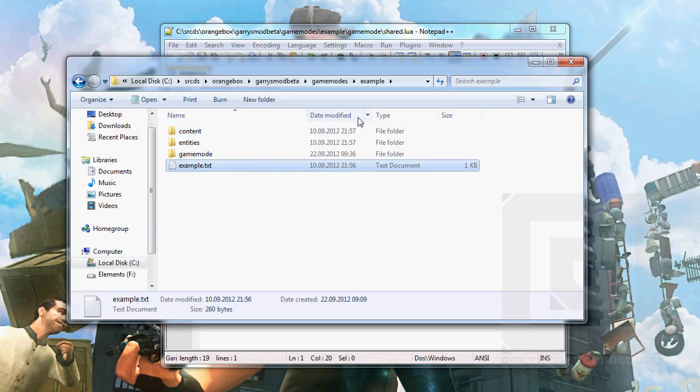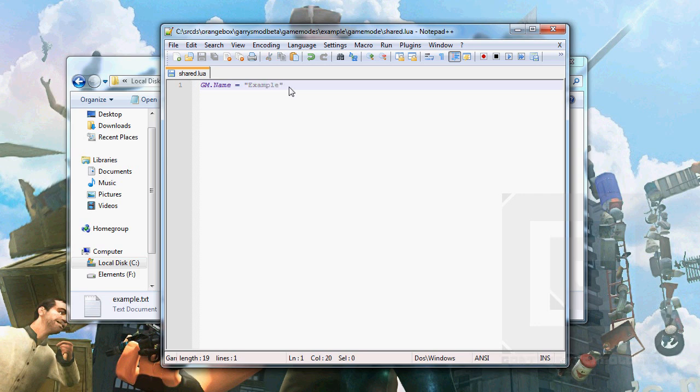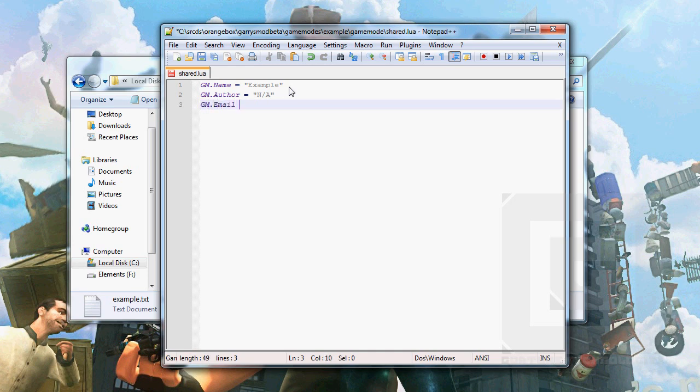So if you edit this to, for example, herpderp, herpderp will be displayed as the gamemode in the server browser. Author will be you, but I'm going to put an A there, because I'm awesome. What's the next email? Yes. I'm going to put an A there, too.